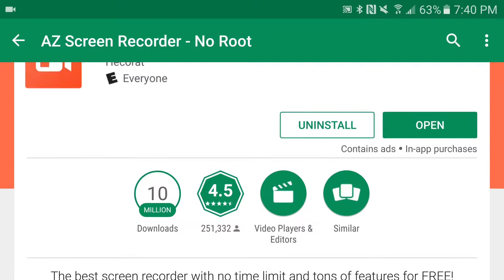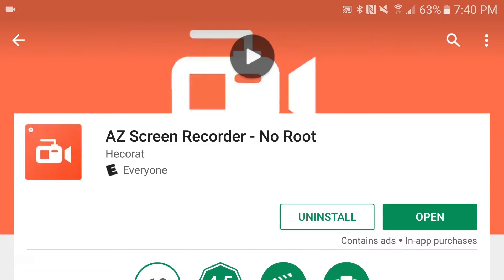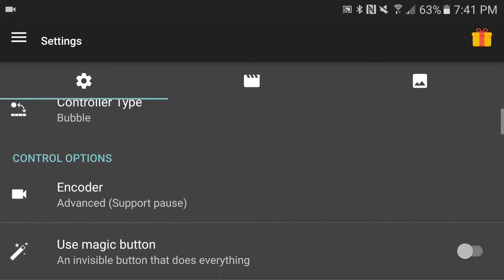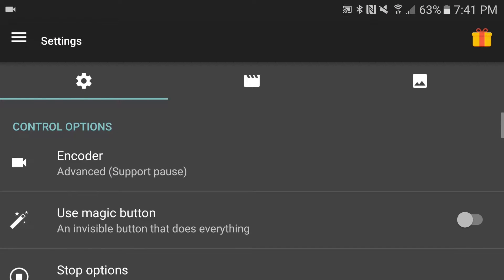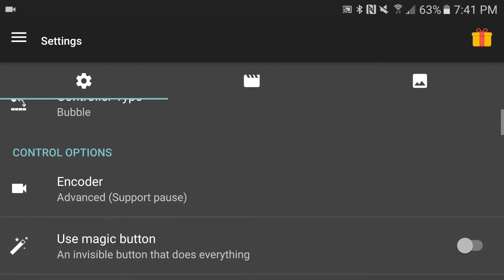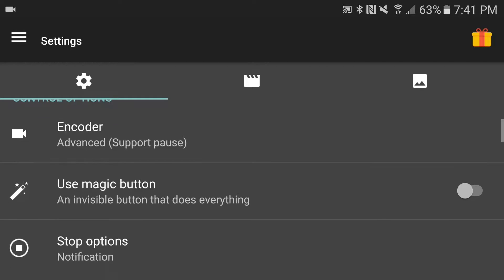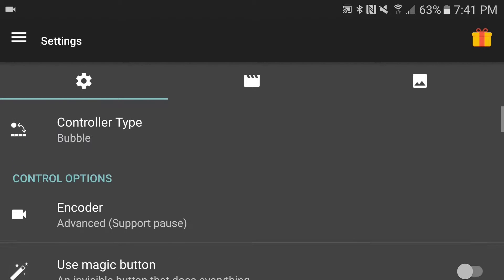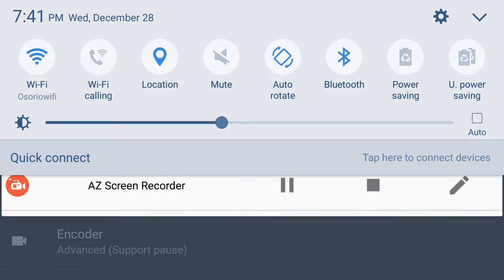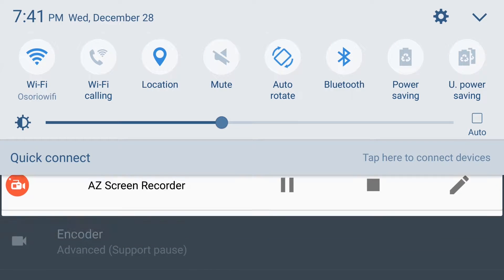I already have it installed, so I'm going to open the app and show you the settings and some of the cool things you can do with it. We are now inside the AZ Screen Recorder and we're going to look at the varying options. As you can see, you can choose encoder, use the magic button, check the controller type, and I can stop the recording by just dropping down the screen and hitting the stop button, which is pretty cool.